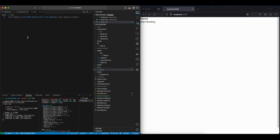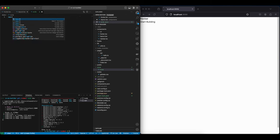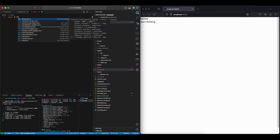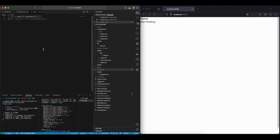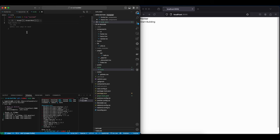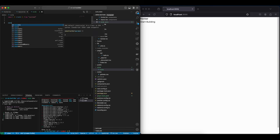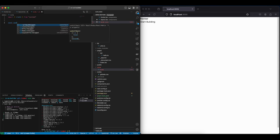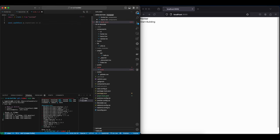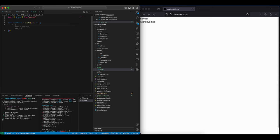In here we just need to import create from Zustand, and then we're gonna create the initial hook which is going to be const useCVStore. And then it's going to be a create function, and this create function will have some initial values.